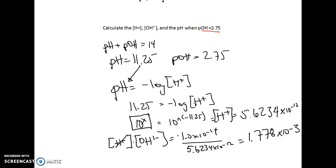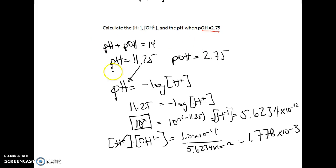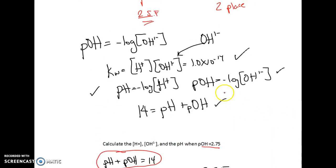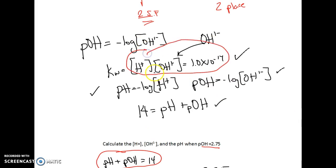Those are our pH calculations for today — how to calculate pH, how to calculate pOH, and that pH + pOH = 14. We also have the Kw expression where [H⁺] × [OH⁻] = 1.0 × 10⁻¹⁴. We can use all of these formulas together to calculate what we need in an AP Chemistry question.